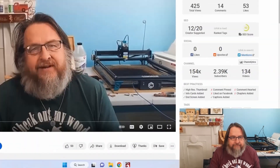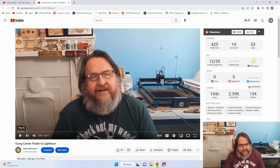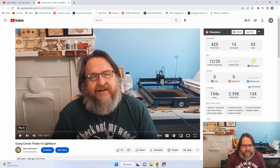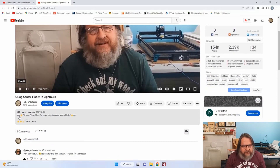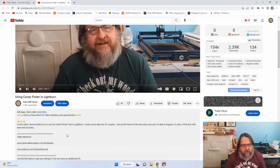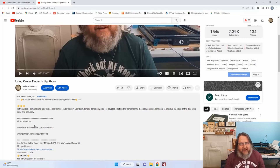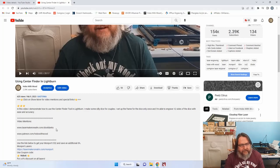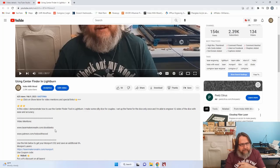Let's jump into my YouTube channel and show you what you're missing. When you look at the video itself, come right down below and click on 'Show More' for video mentions and special links. Click on Show More and the first thing in that section is going to be the video mentions. I try to put any links that I've mentioned in the video here, and when I can there will be hyperlinks, and if not it will just be the address you can cut and paste.